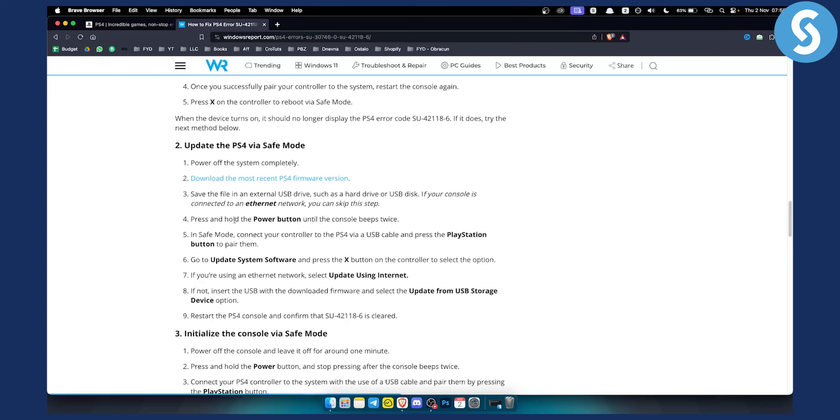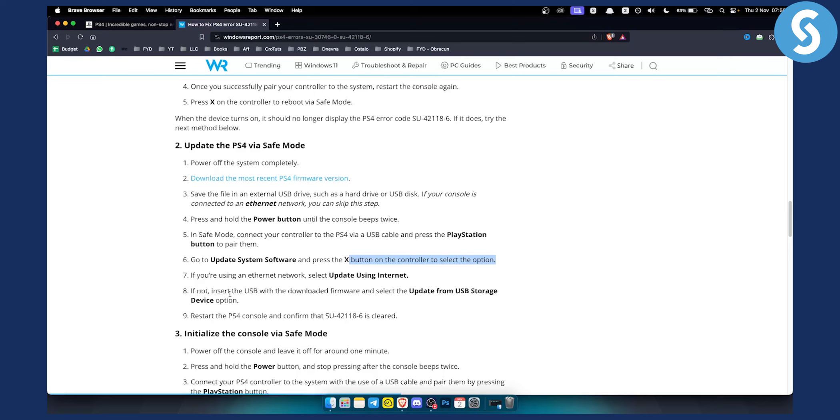If it's not, press and hold the power button until the console beeps twice. In safe mode, connect your controller to the PS4 via USB cable and press the PlayStation button to pair them. From there, go to update system software and press X button on the controller to select the option. If you're using an ethernet network, select update using internet. If not, insert the USB with the downloaded firmware and select update from USB storage device option. Then restart the PS4 console and confirm that the error is cleared.